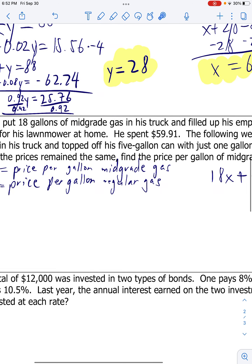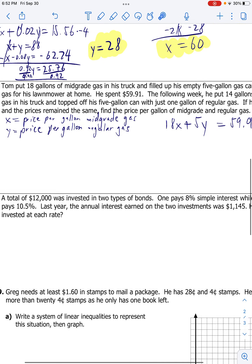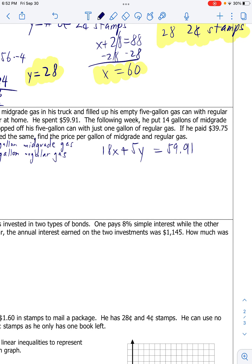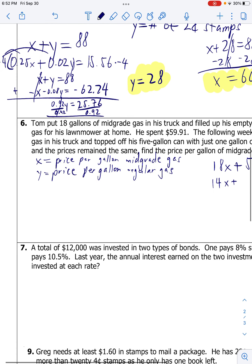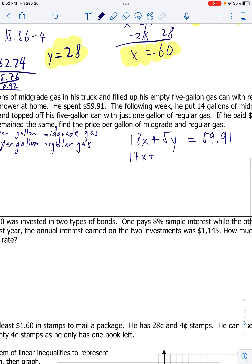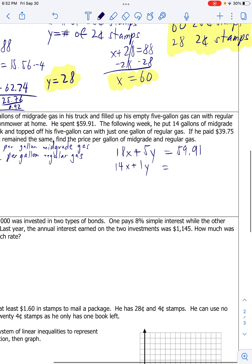So 18 gallons of mid-grade gas times the price per gallon plus five gallons of regular gas times the price per gallon of regular gas equals $59.61. The following week, he put 14 gallons of mid-grade gas: 14x. And he topped off his five-gallon can with just one gallon of regular gas, so 1y. That total bill was $39.75.